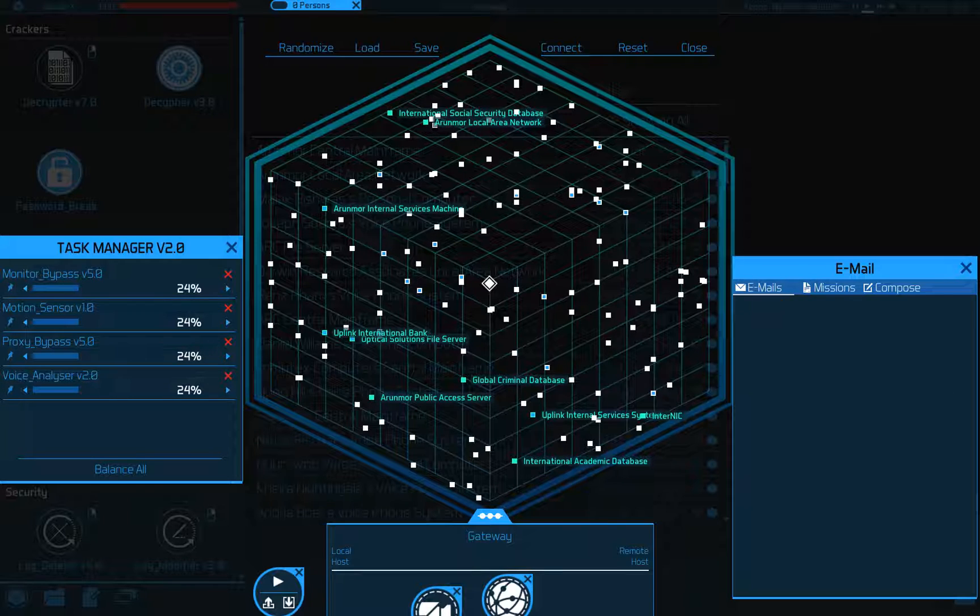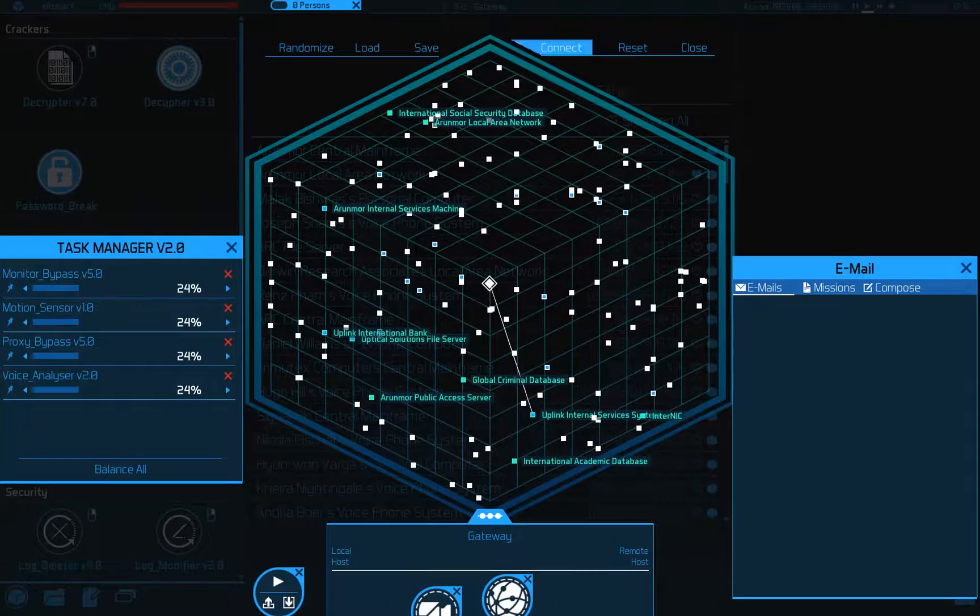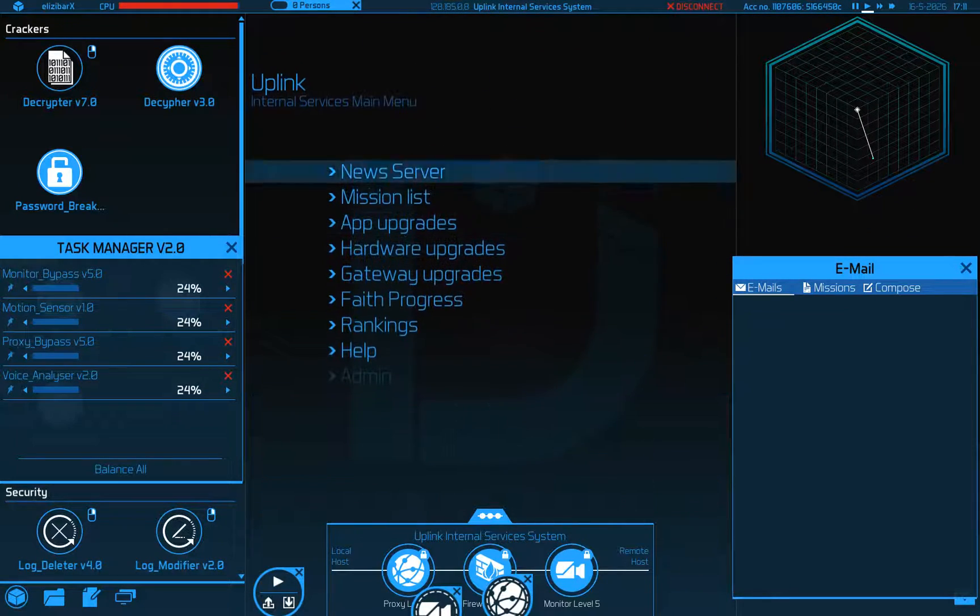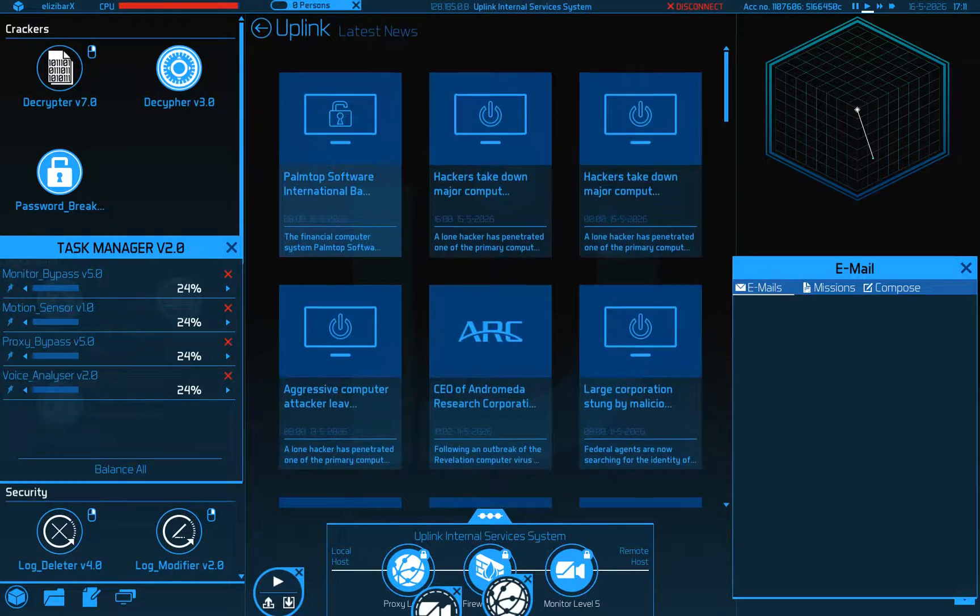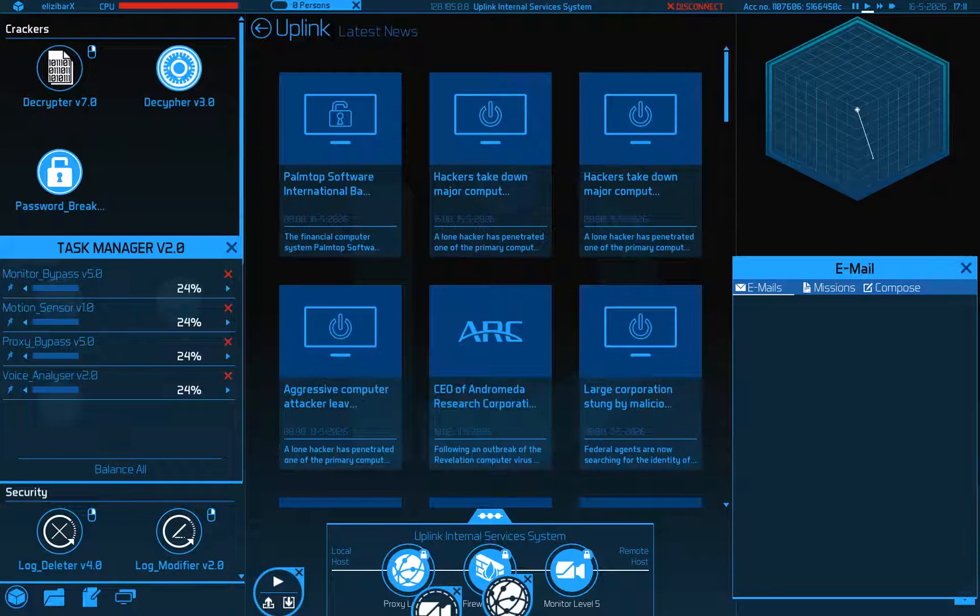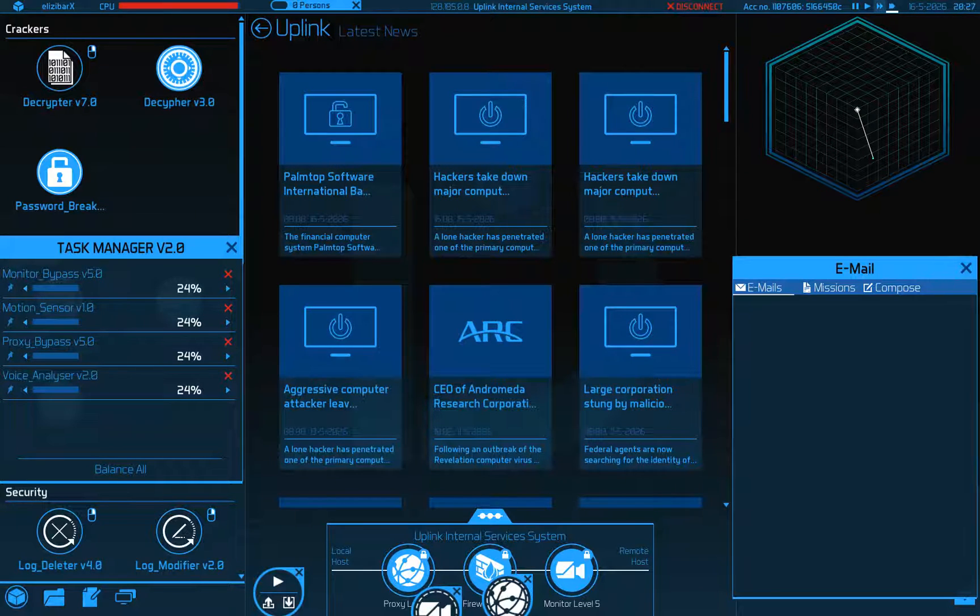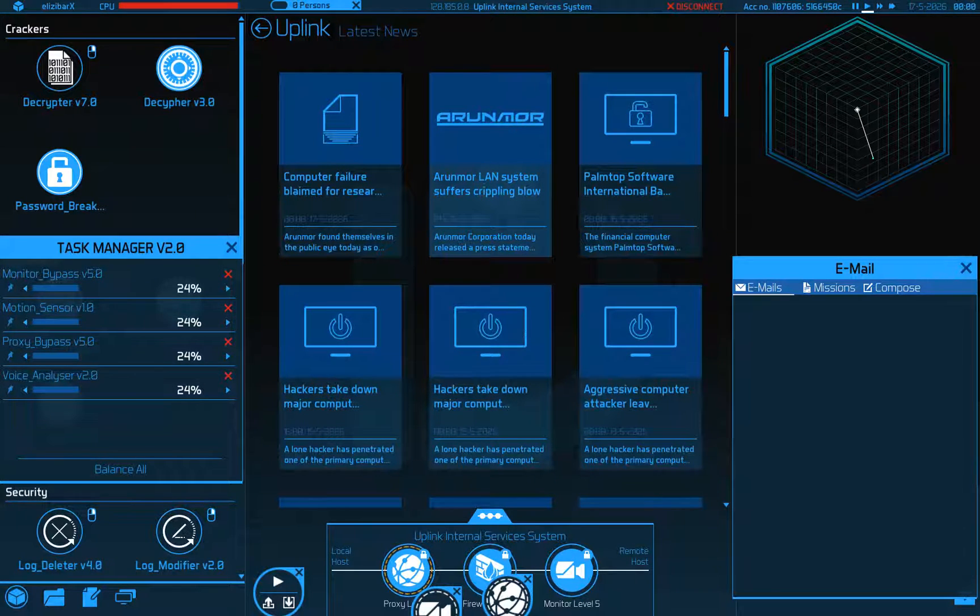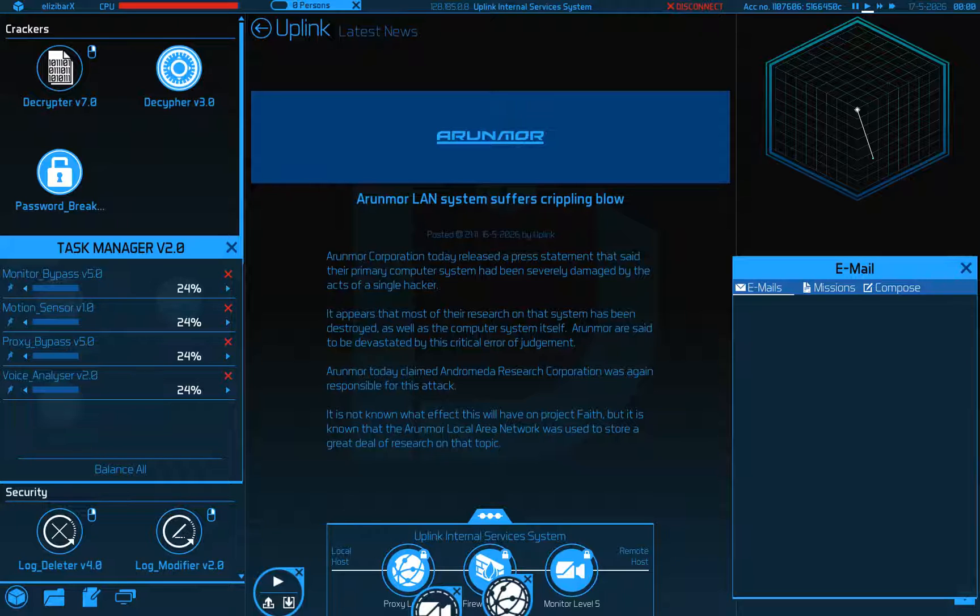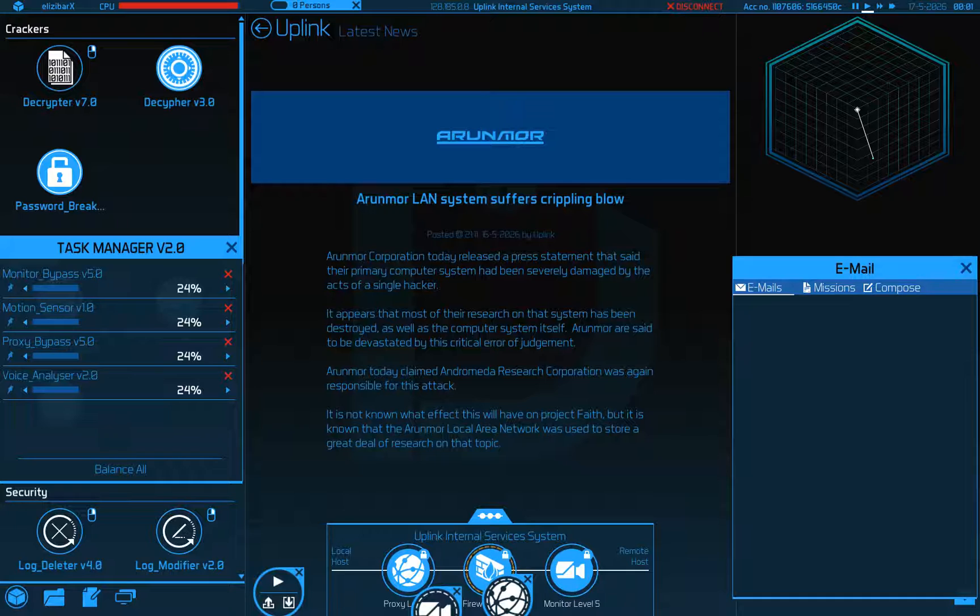Didn't shut them down, I totally shut the thing down. Okay, well they'll contact me soon. Let's scroll through for news stories. Here we go. Airmoor LAN suffers crippling blow. Airmoor Corporation today released a press statement that said their primary computer system has been severely damaged by the acts of a single hacker. It appears that most of their research on that system has been destroyed as well as the computer system itself. Airmoor is said to be devastated by this critical error of judgment.